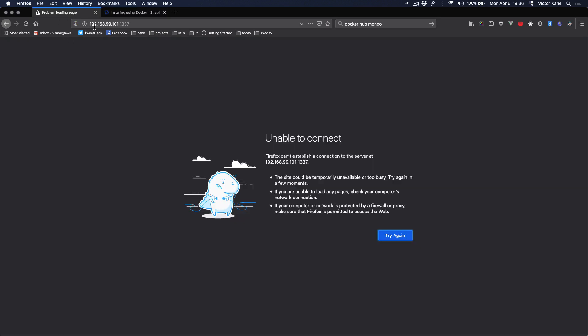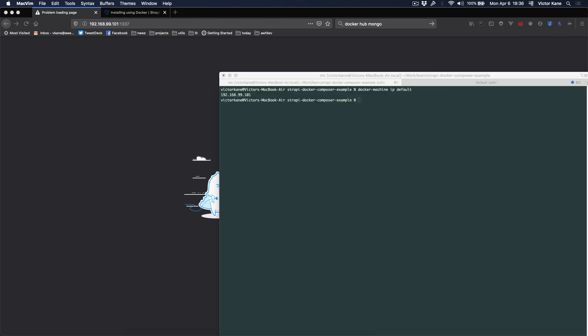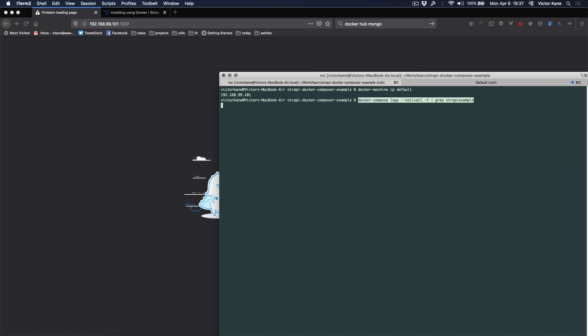Oh, no, I'm not getting my admin user interface. Well, let's find out why. We're going to see all the logs as they come out. It does take about five minutes for this to come up the first time.